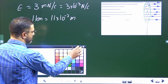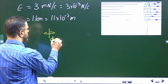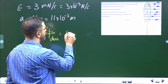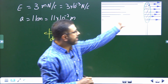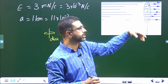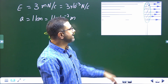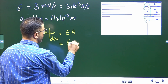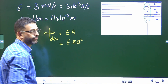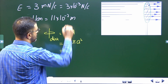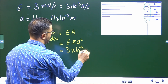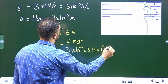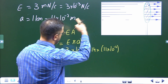Flux through that disc placed at the rim is simply E into A. The field is uniform, the disc is a plane circular surface, and the field lines cross through it normally. So directly, flux equals E into A, which is E into pi A squared. E is 3 into 10 to the power minus 3, pi is 3.14, and A is 11 into 10 to the power minus 2 meters squared.